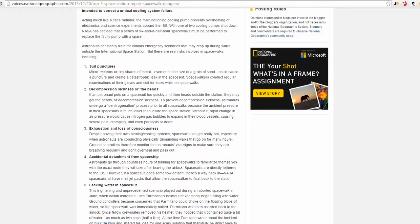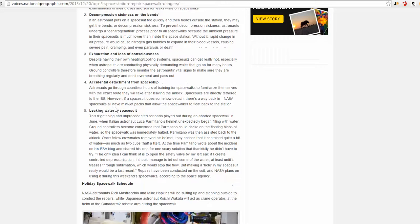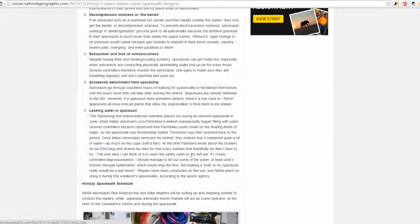Suit punctures, micrometeors or tiny shards of metal could cause a puncture, cause a catastrophic leak. Decompression sickness, exhaustion, loss of consciousness because it gets really hot, really cold, accidental detachment, and leaking water in the spacesuit.